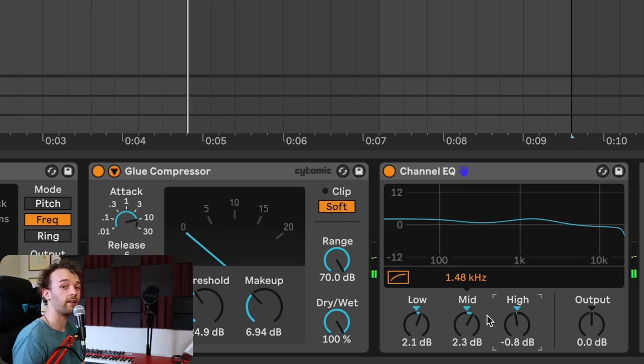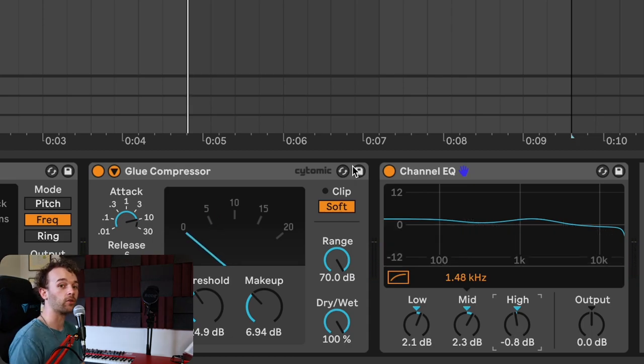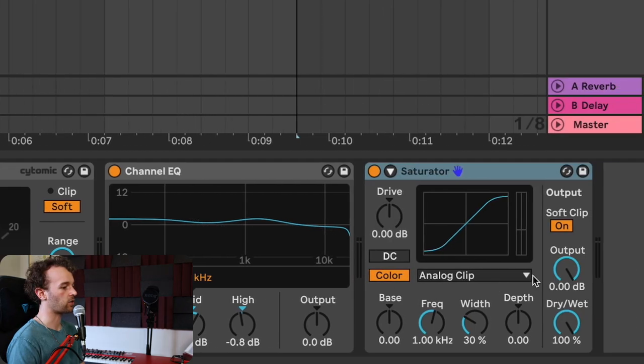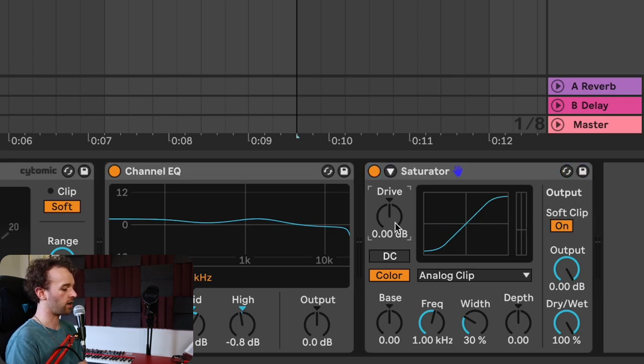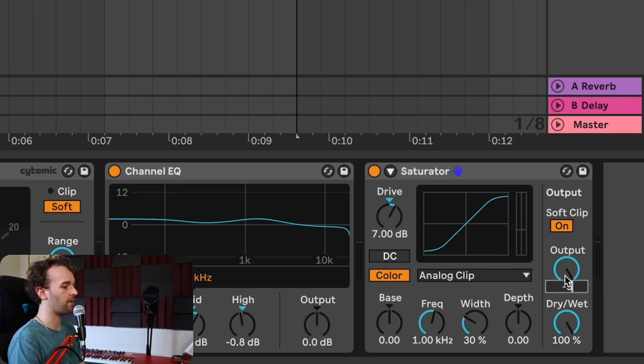From here, we can add some saturation using Ableton Live's saturator. I'm going to make sure it's on analog clip, engage the soft clip setting, and increase the drive by about 7 dB, and decrease the output by about 5 dB to compensate.